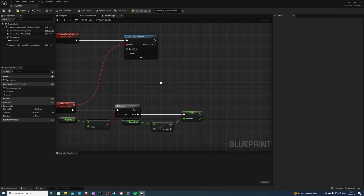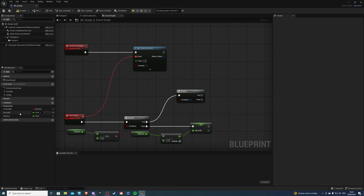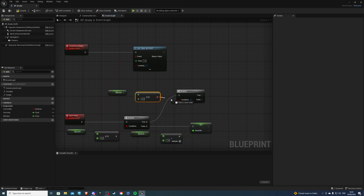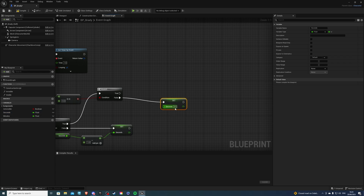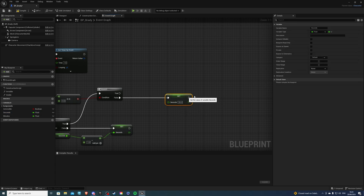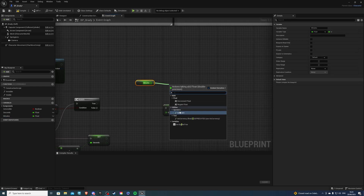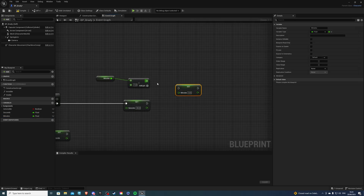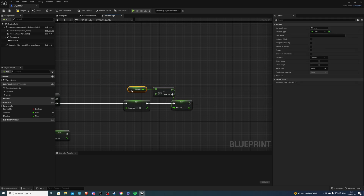Then on true, get a second Branch. The condition of this is get your Minutes — if this is also equal to zero. From false, we can set our Seconds to 59. Then we will get our Minutes, subtract one, and simply set our Minutes back. And that's looking good for us.